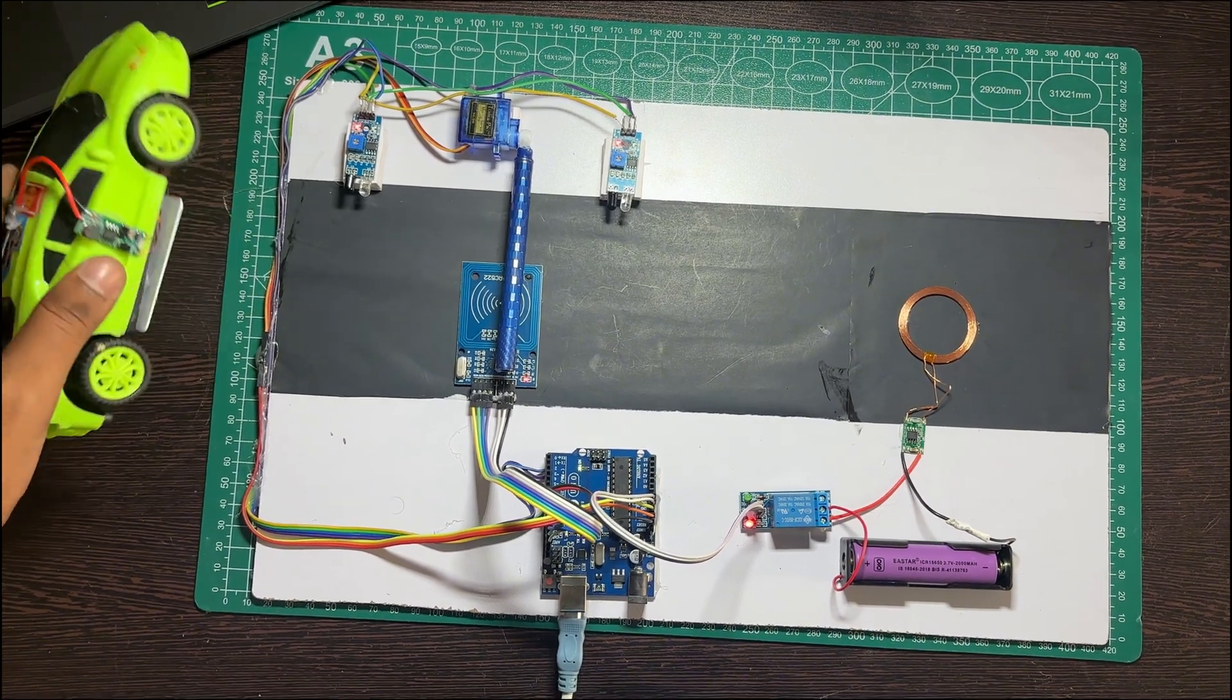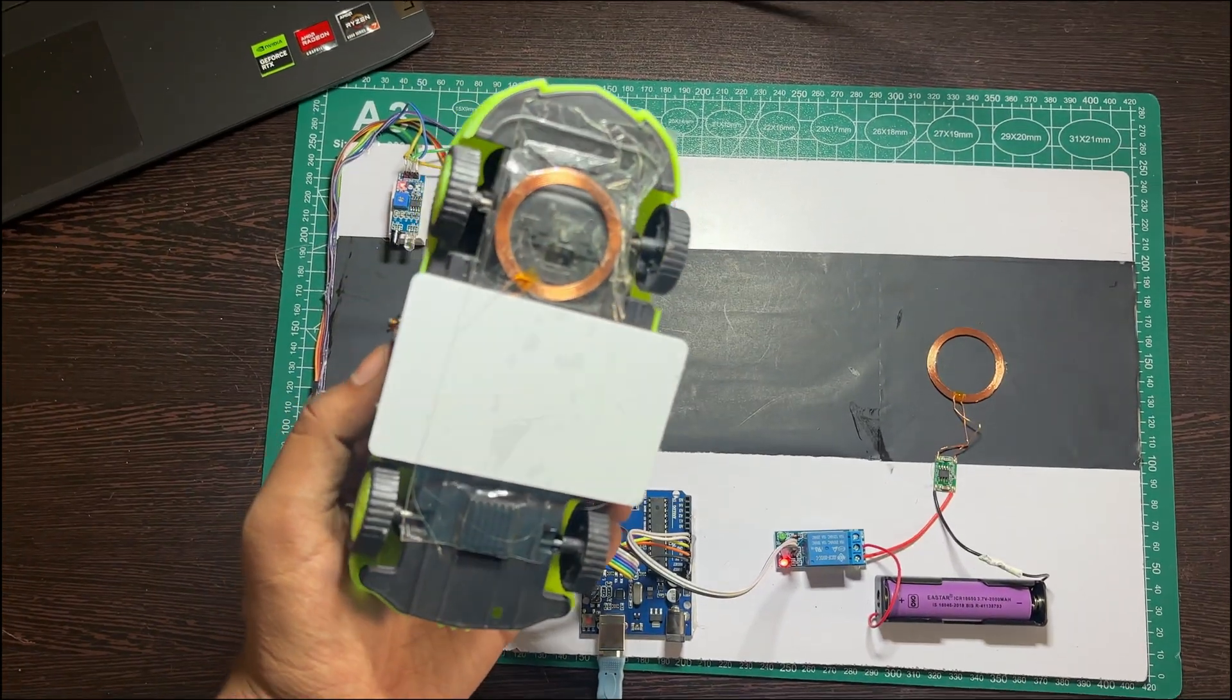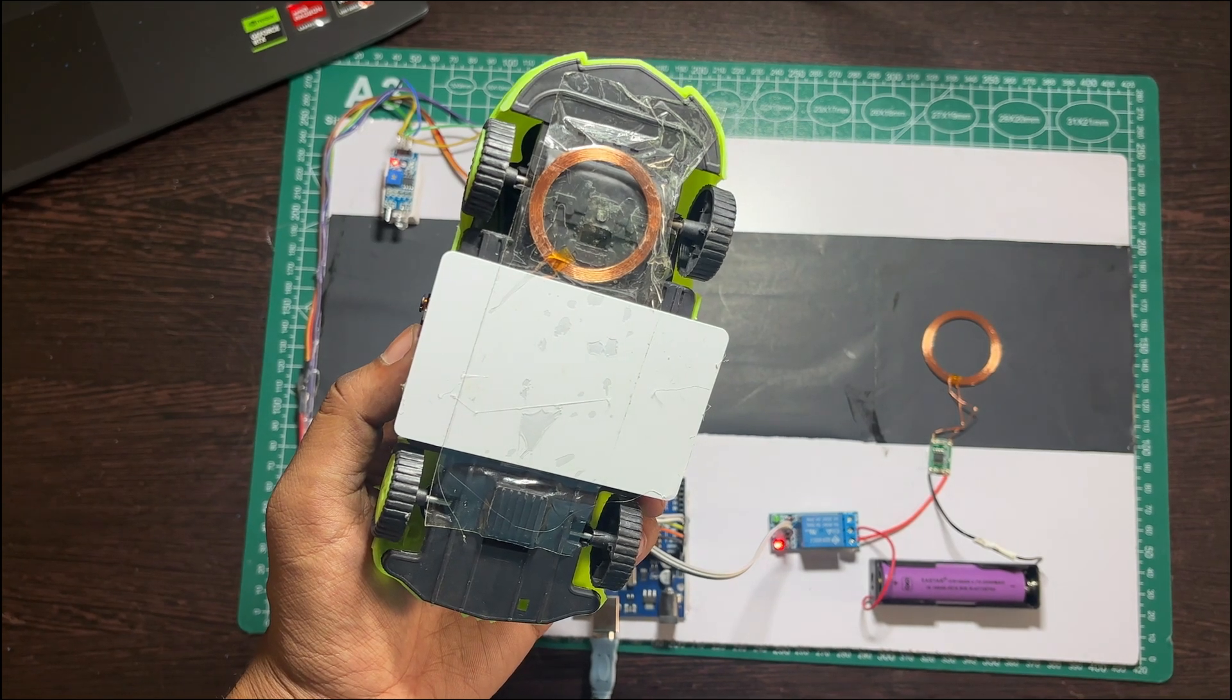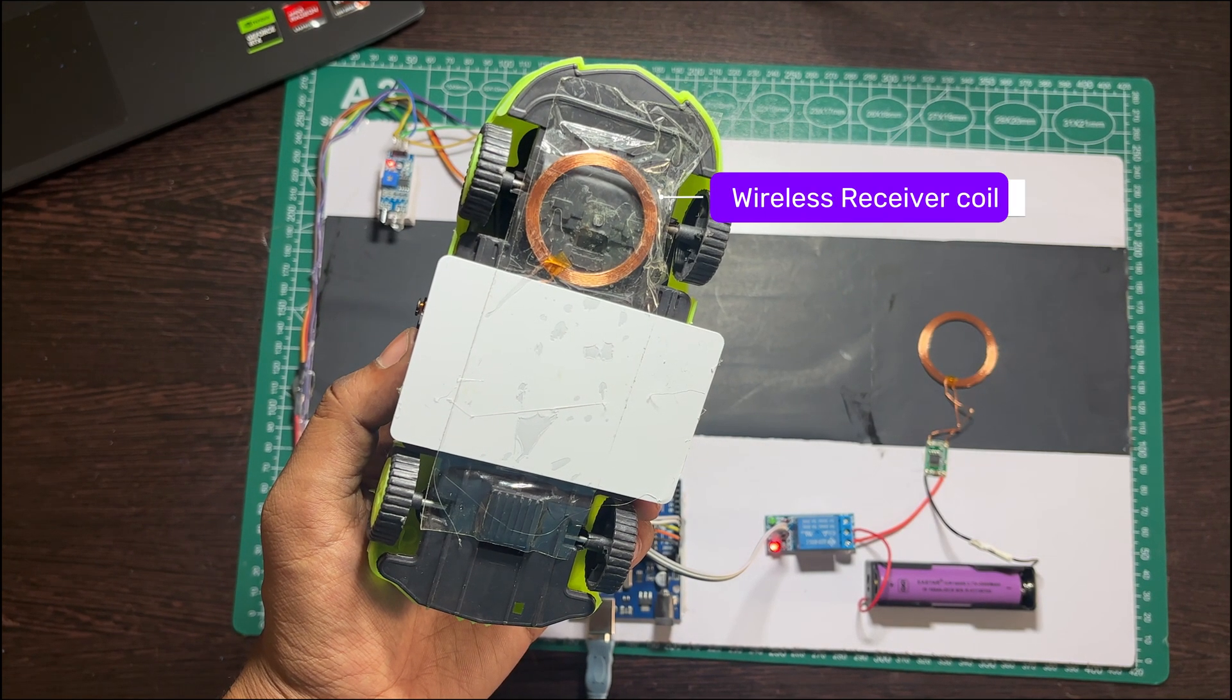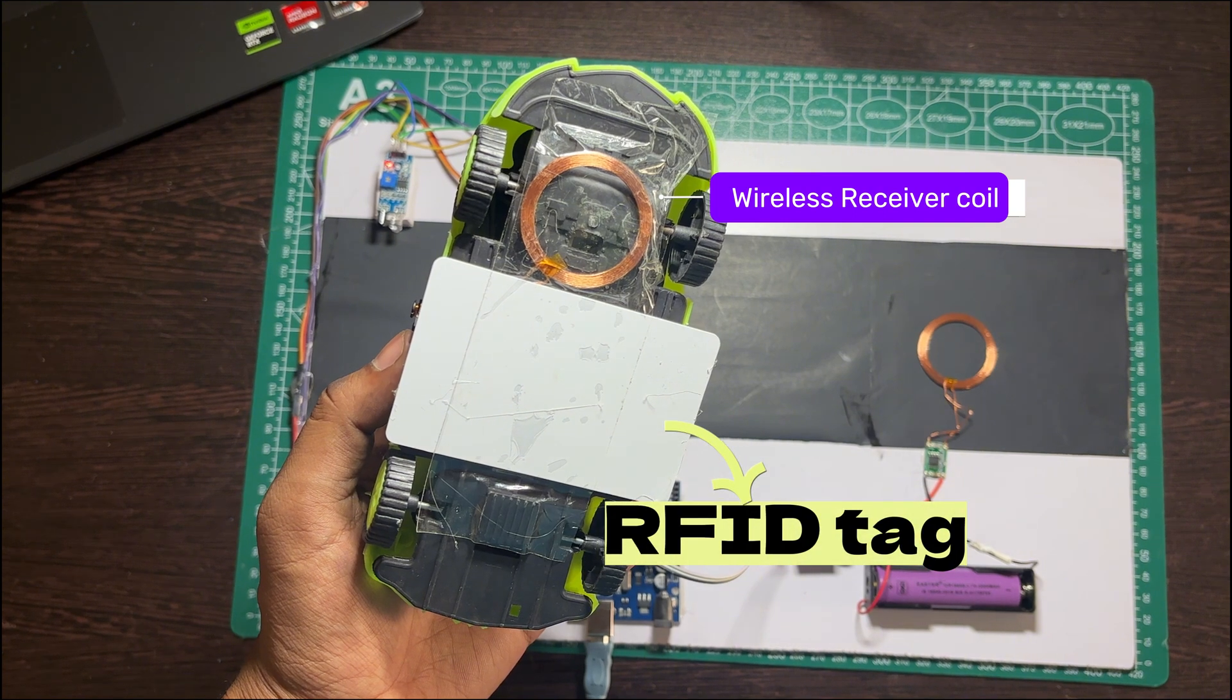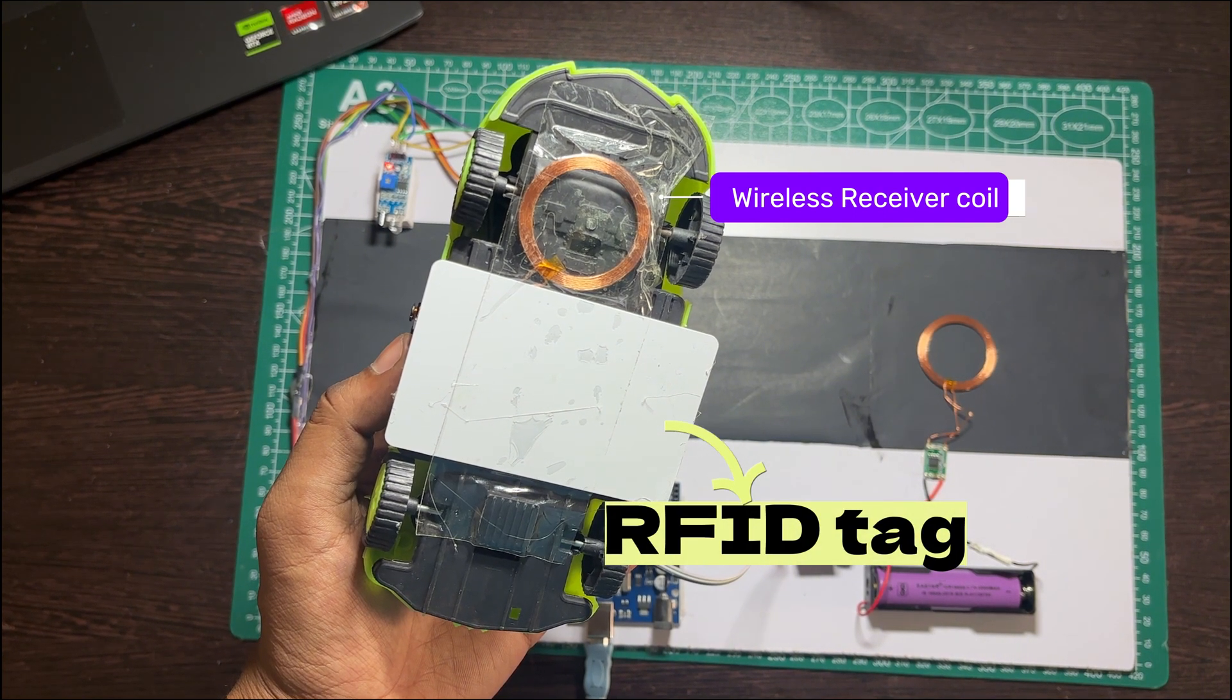First, let's take a quick look at our EV model. On the underside, we have integrated the wireless power receiver coil and the RFID tag, which holds the unique ID for authorization.